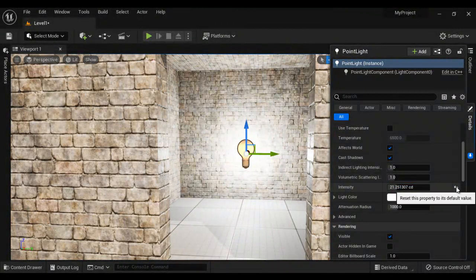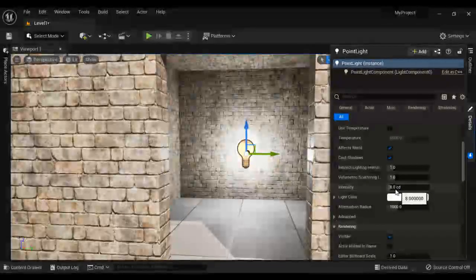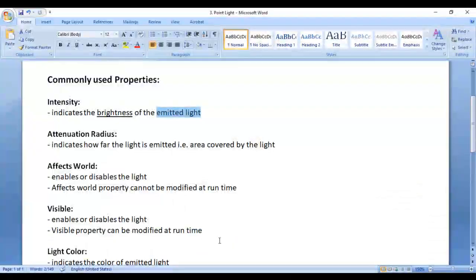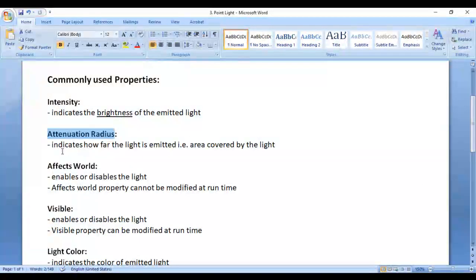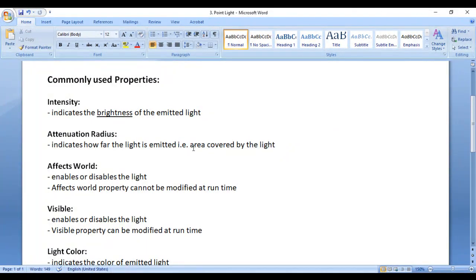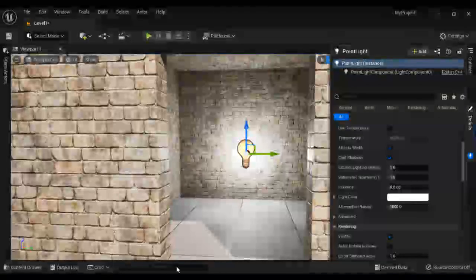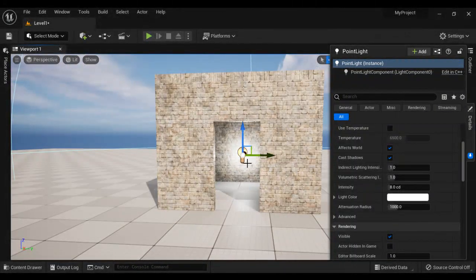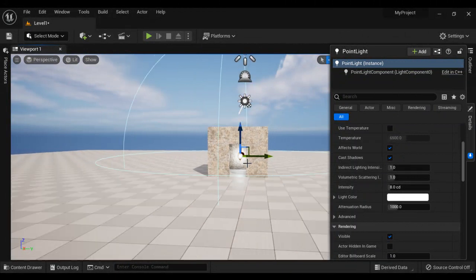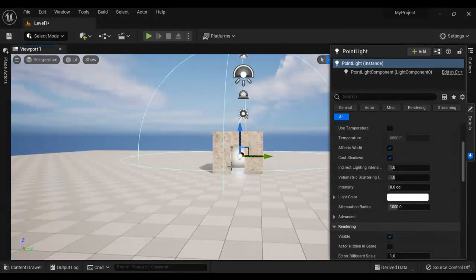Let me reset it back to 8 candela. The next property we have is attenuation radius. Attenuation radius indicates how far the light is emitted — that is the area covered or affected by this light. If I go away from the room, you can see this spherical shape, which indicates the attenuation radius.